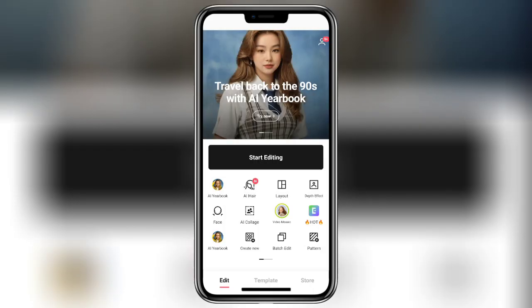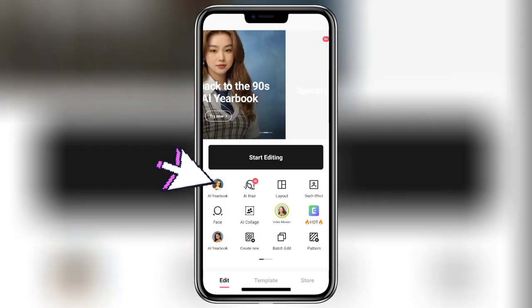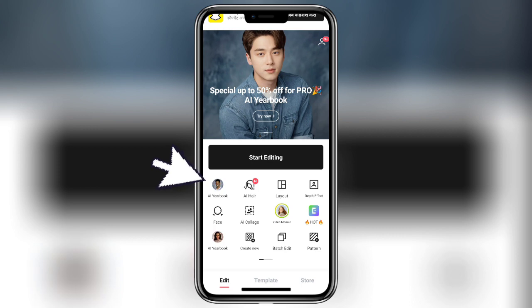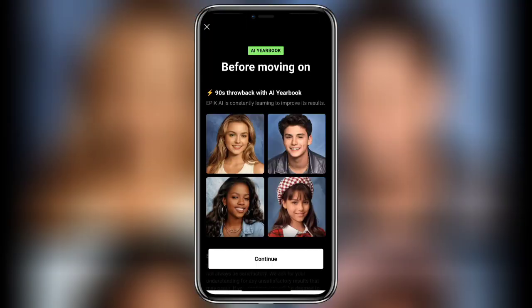Now here you find a yearbook option on the left side of your screen. Click on that option. Now click on continue.